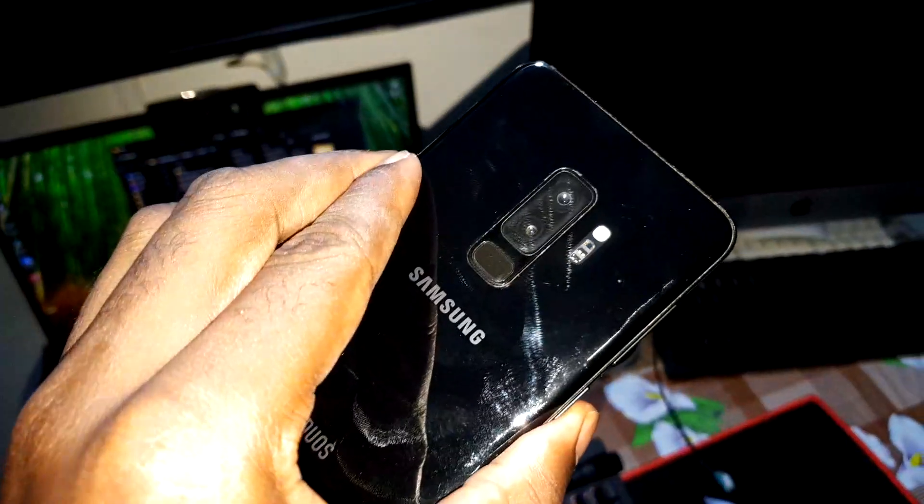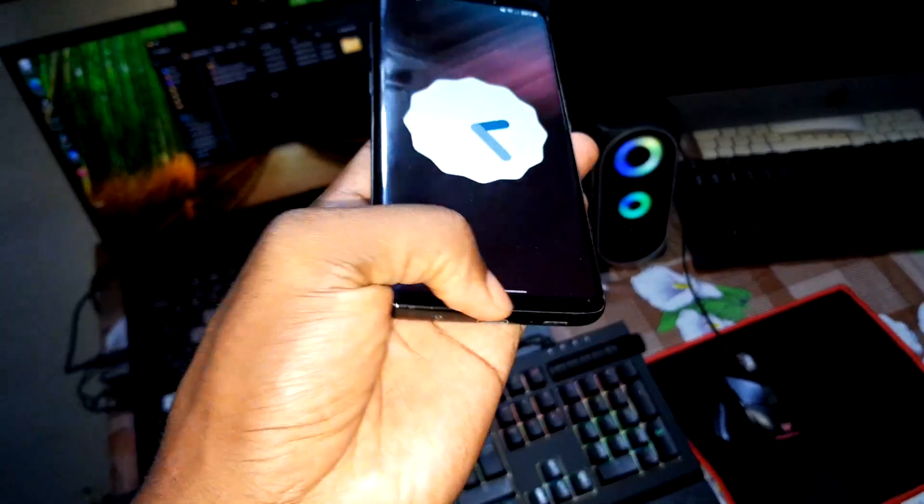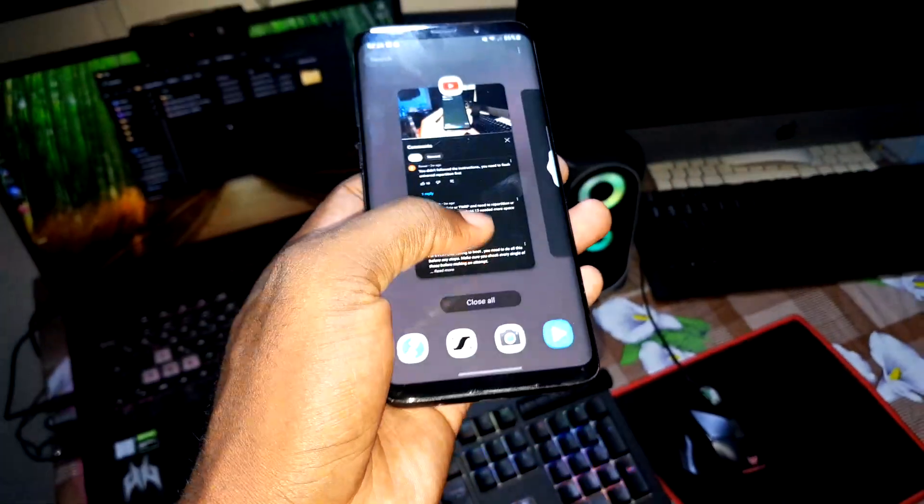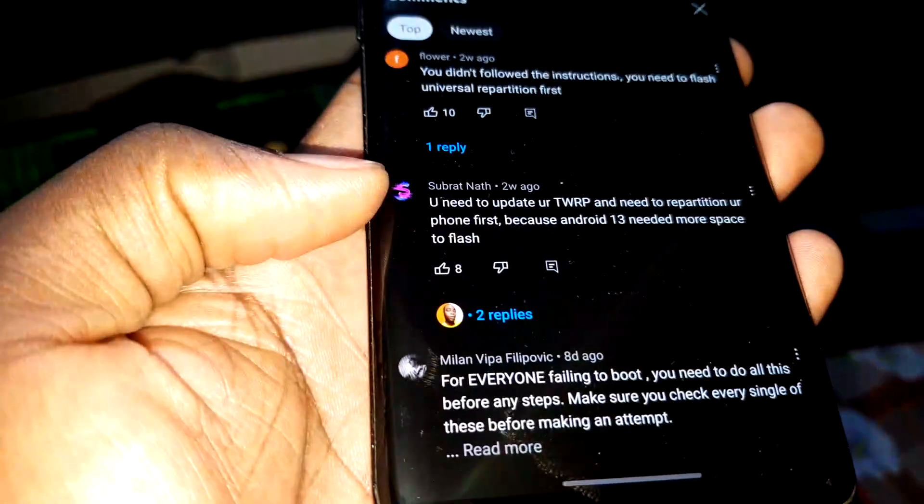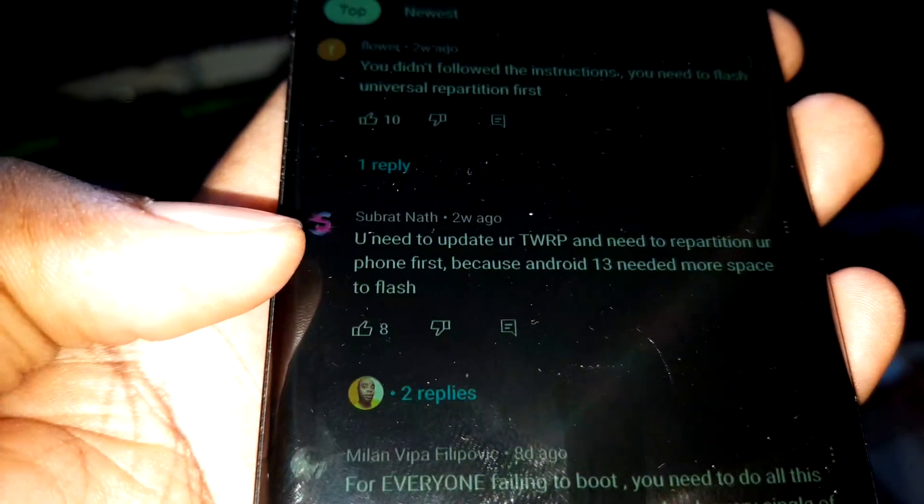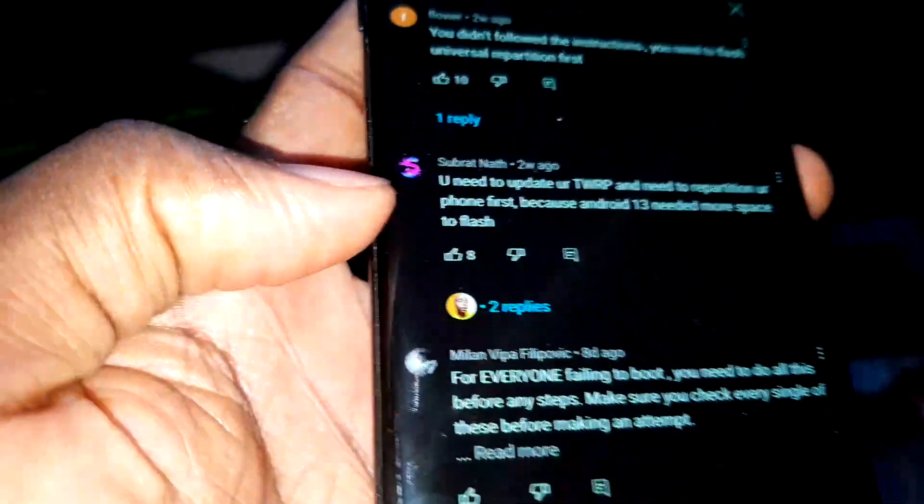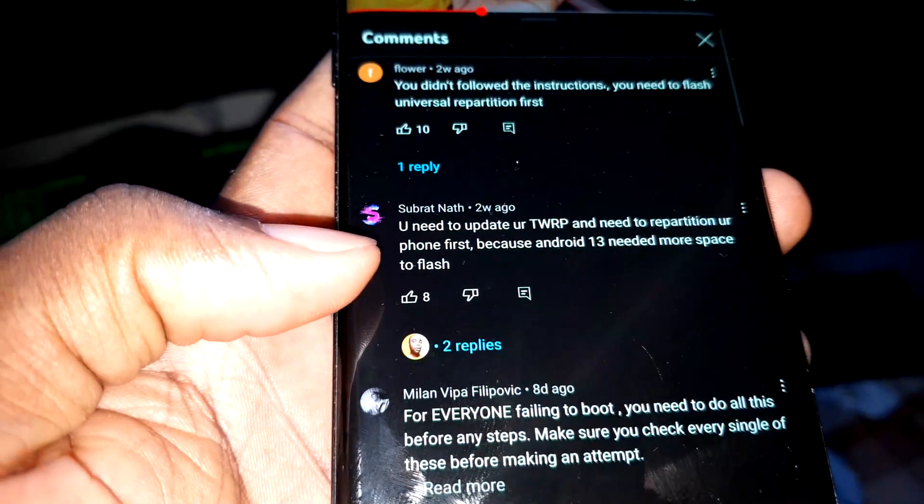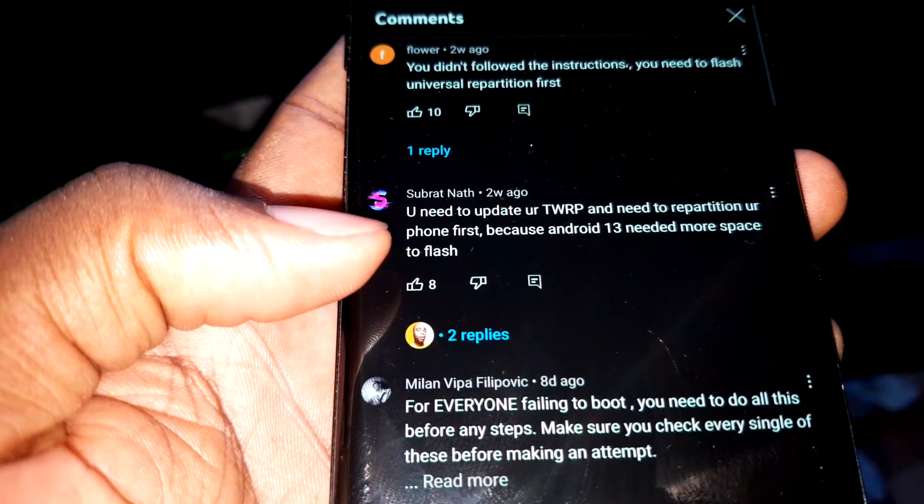One of my subscribers says that you need to do something. This is what I need to do: update your TWRP first and you need to repartition your phone first.